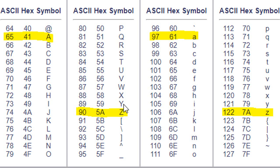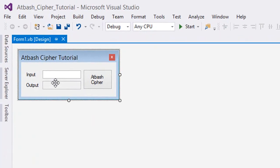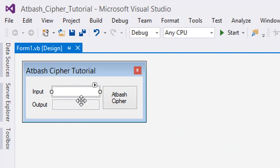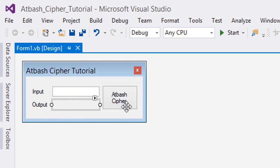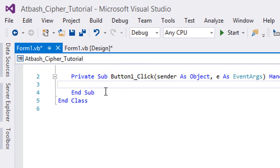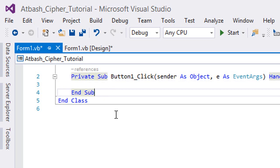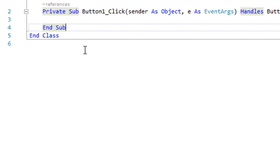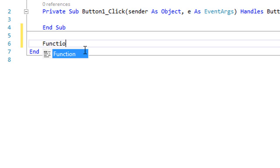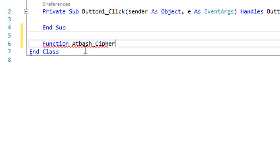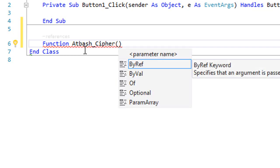That's the concept we'll be working on throughout this tutorial, so let's get started. I have my form with a text box for input, a text box for output, two labels, and a button. Let's go to the code. Create a new function: `Function atbash_cipher`.